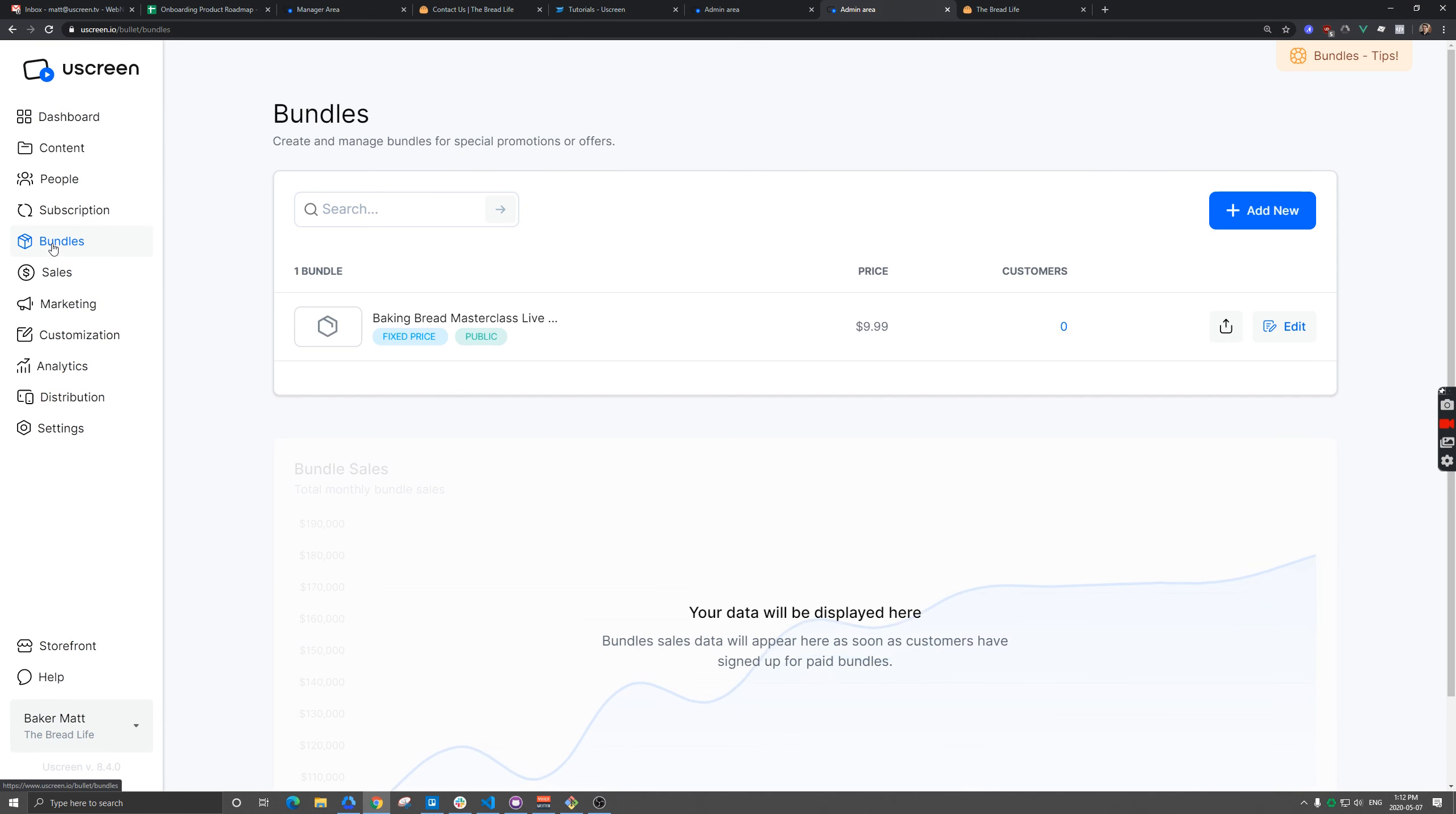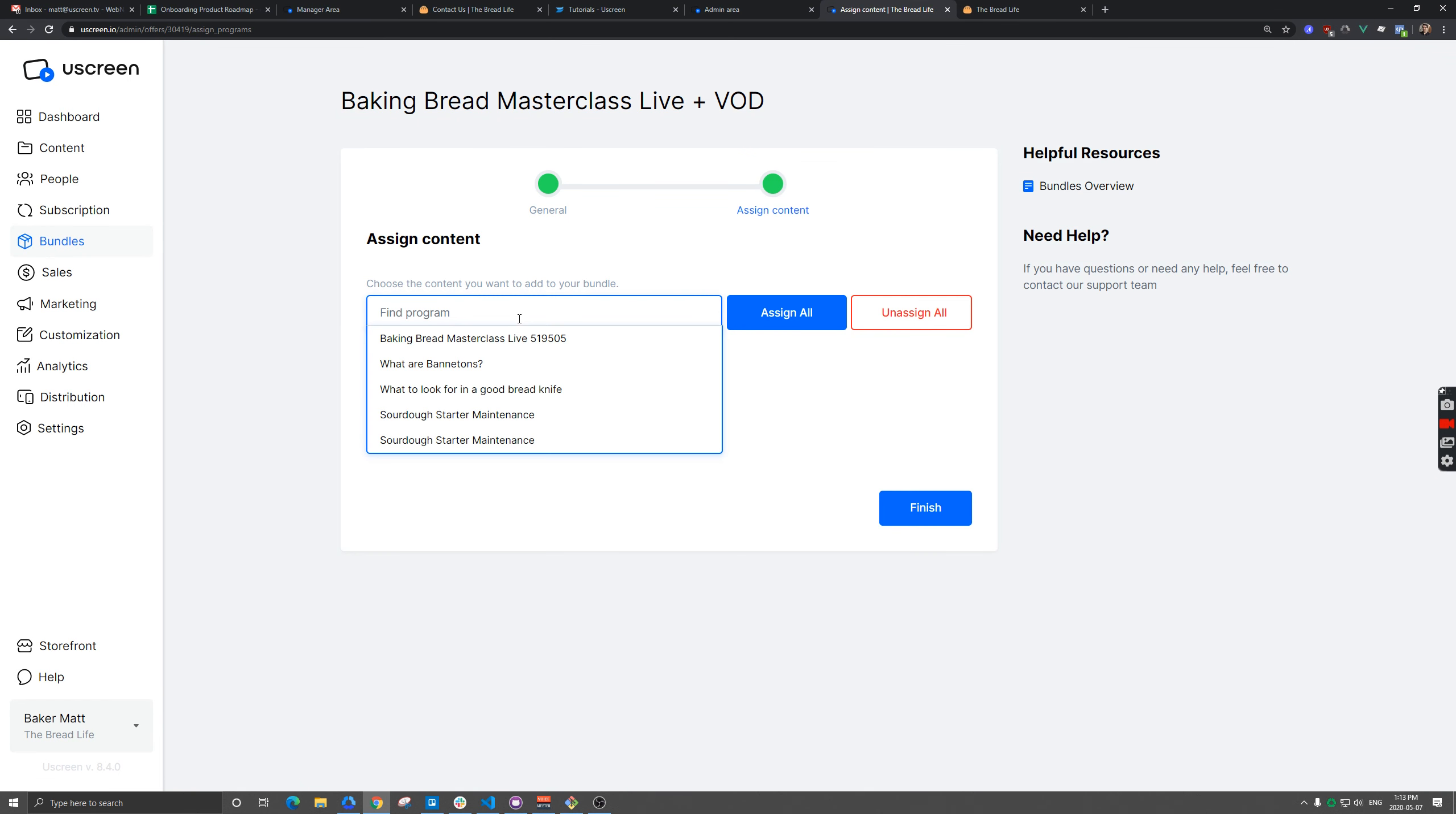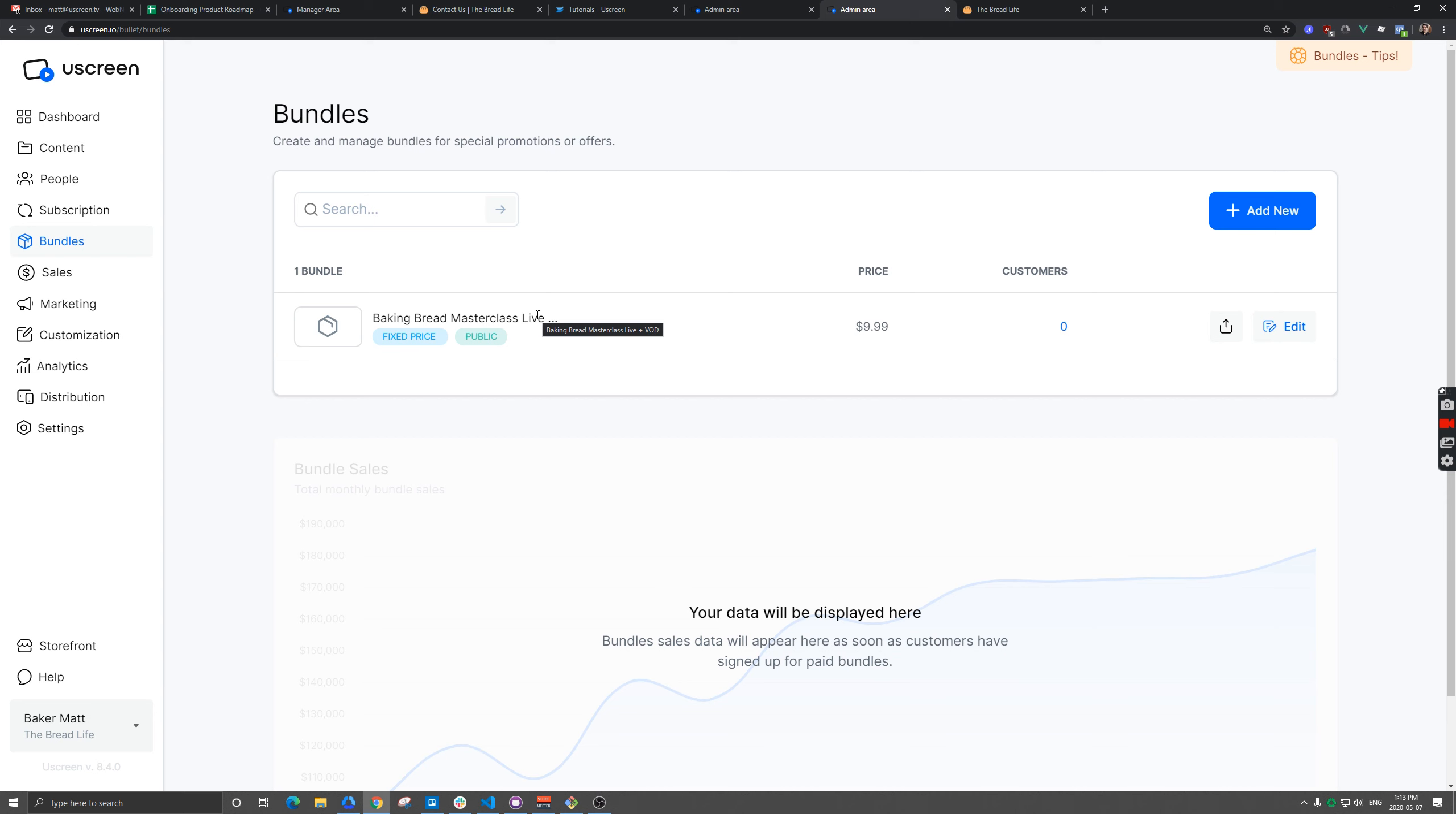And then so at the end of each live event that you run, you need to go back to your bundle and you need to click on assign content and actually grab that new VOD that's been created. So now anyone that purchased this bundle will immediately have access to that VOD. So it's important that you try to do this as soon as possible after your live event is finished.